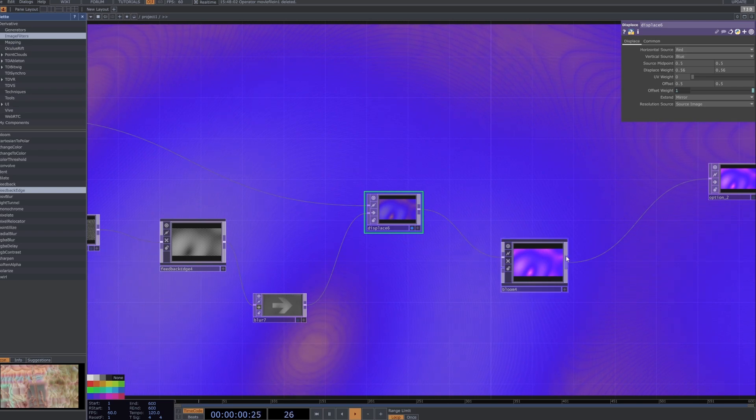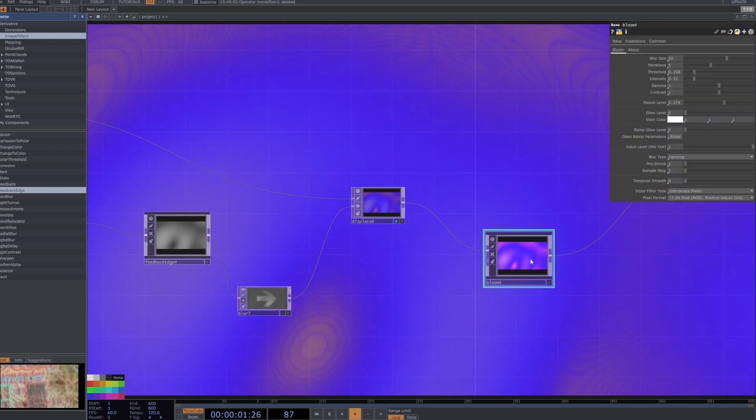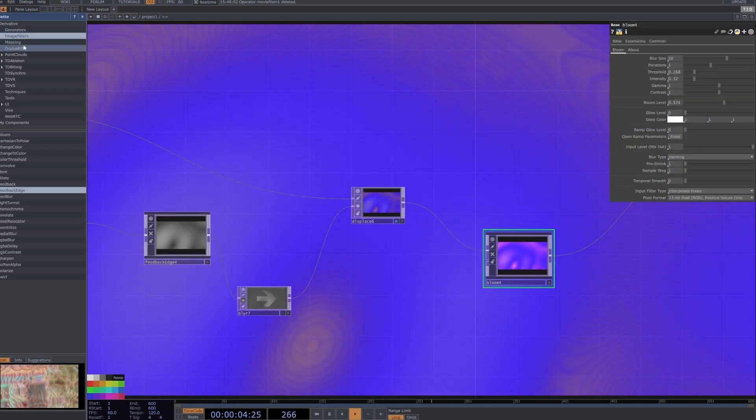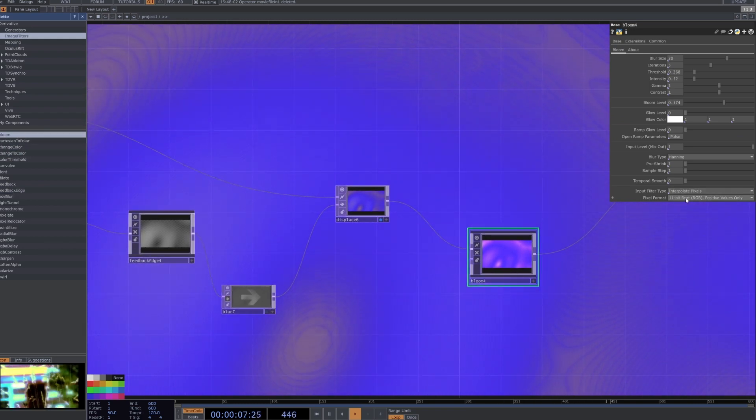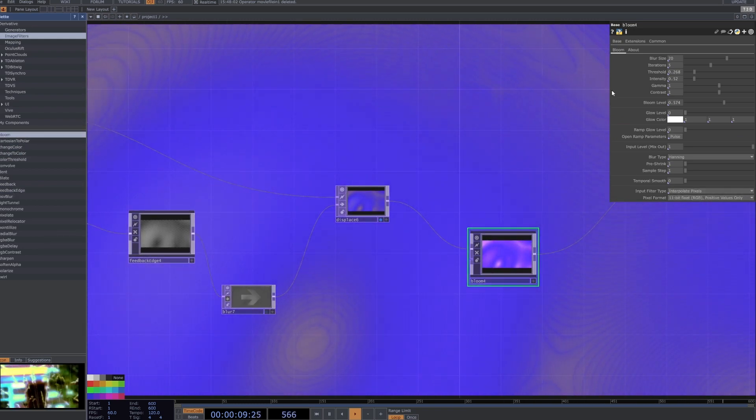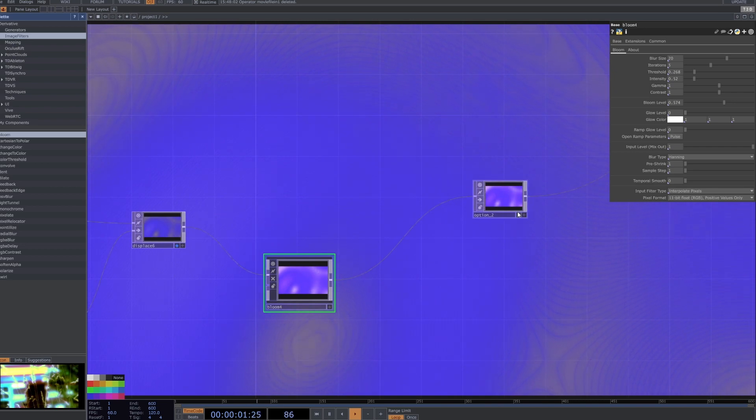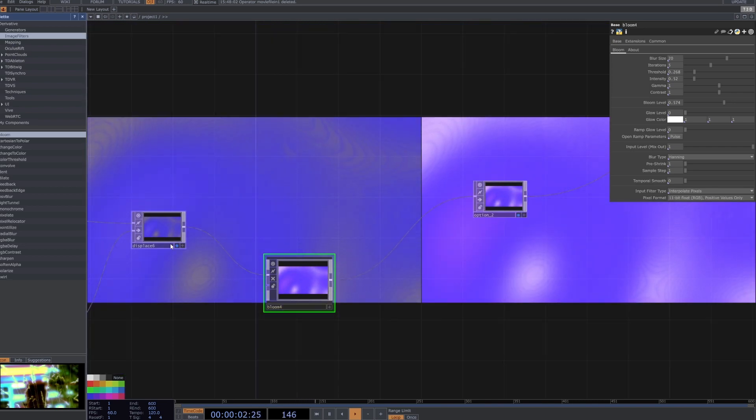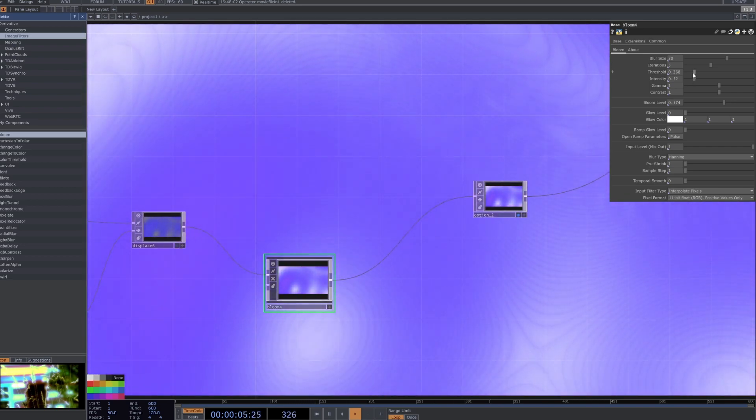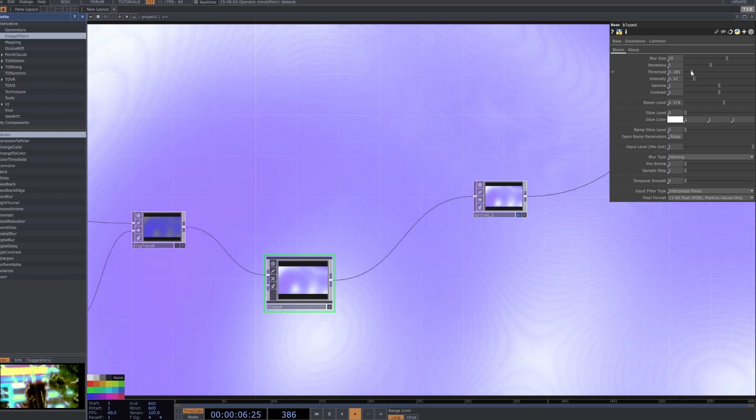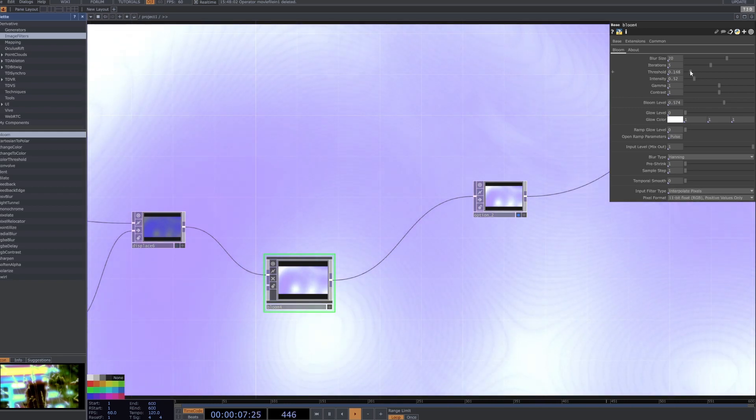I then have it connected to a bloom which again is another one of these image filters here. I have the pixel format set to 11, that's quite important. And then I've just played around with the parameters here until I got this kind of nice little wee glow.